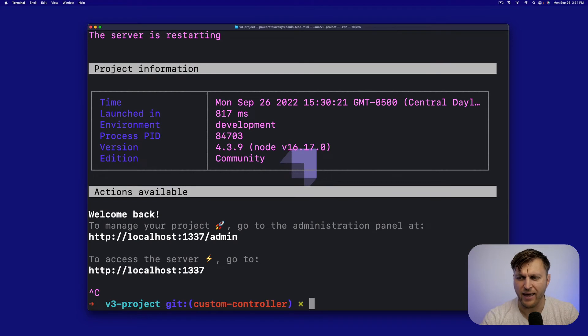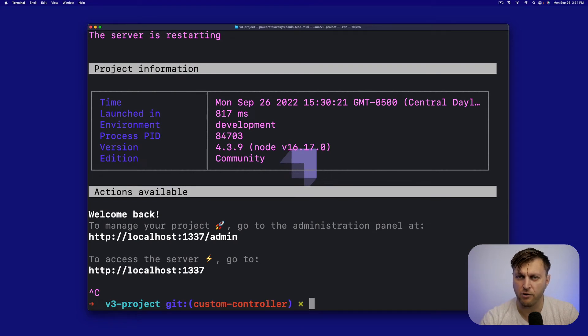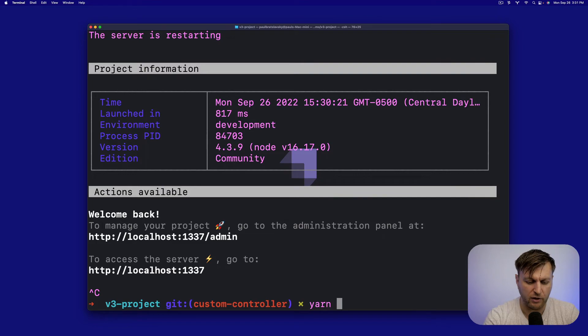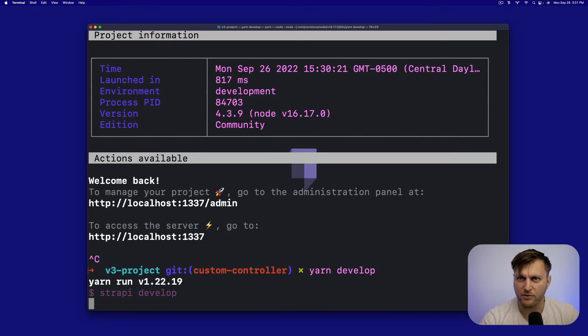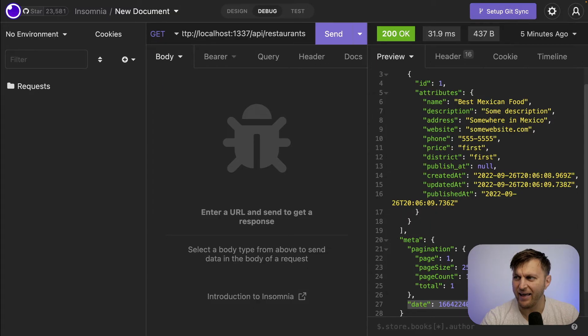For any reason, whenever you work in your code, sometimes your server will stop running. You could just restart it by running yarn develop. So let's go back to Insomnia and test our query.